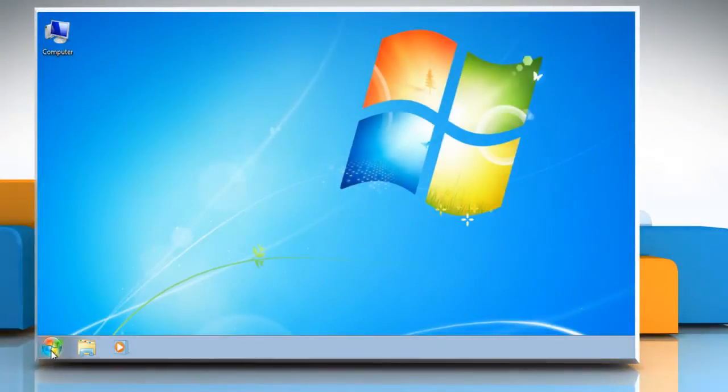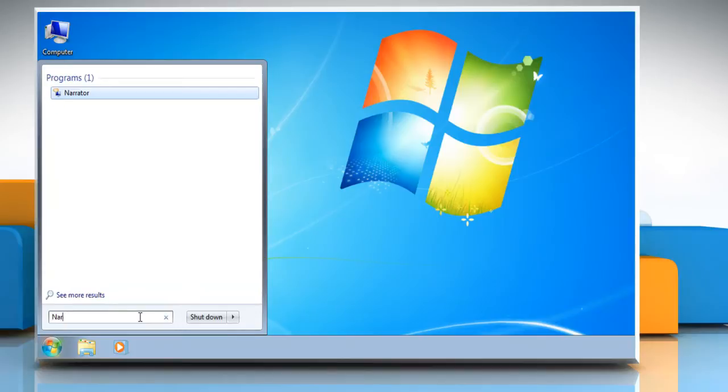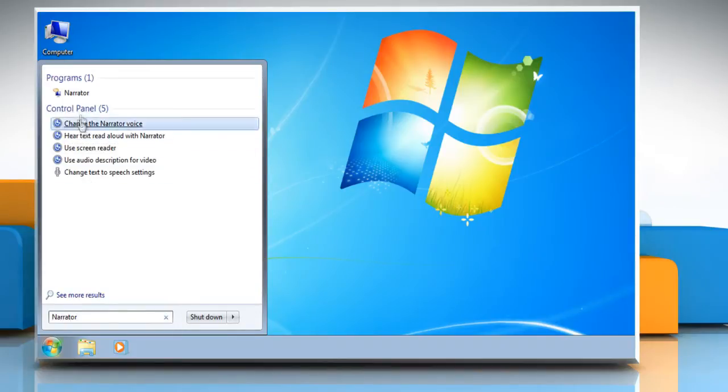Click on the Start button and then, in the search box, type Narrator. In the list of results, click Narrator.